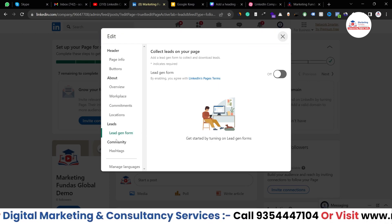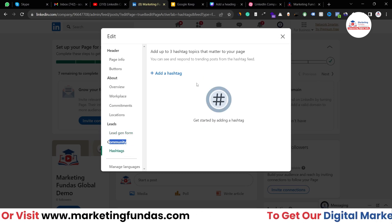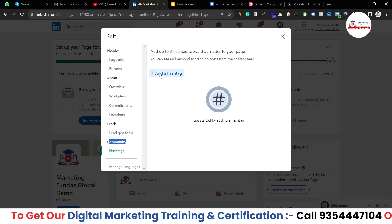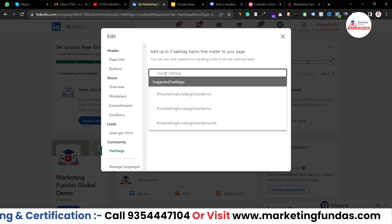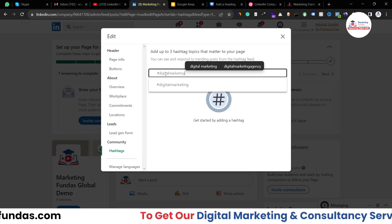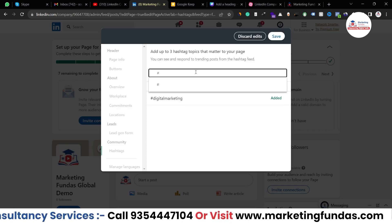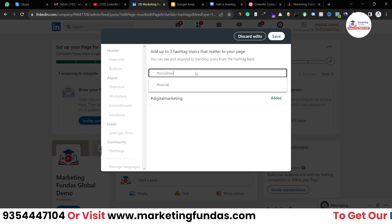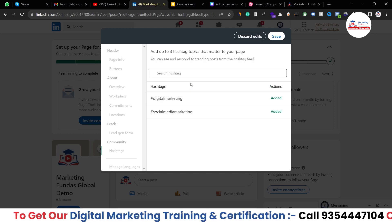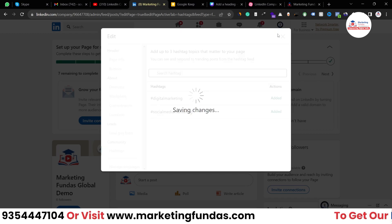In the community section, we have the hashtag option. You can add some important hashtags which are relevant to your business and relevant to your page. Just click on the 'add hashtag' button — for example you can add digital marketing and select the hashtag. You can also add social media marketing like this and select it. This is how you can add hashtags to your account, then hit the save button.